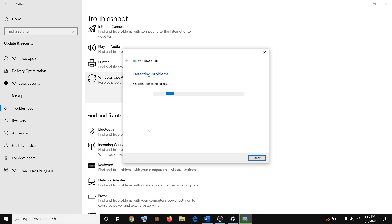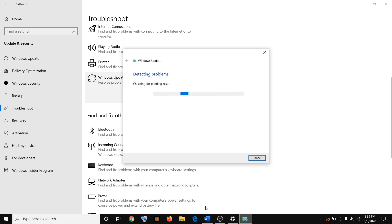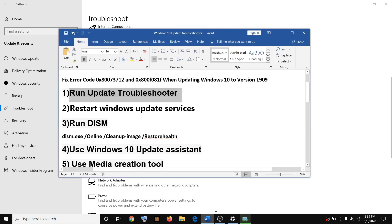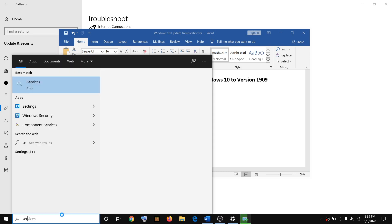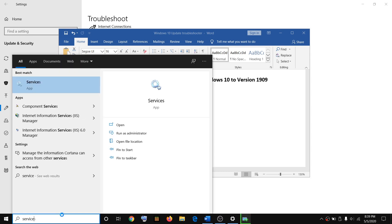Once the troubleshoot is complete, restart your PC and then try to update Windows 10 once again. In case you are still facing the problem, restart Windows Update services. To restart Windows Update services, just type 'services' in the Windows search box and then click on Services.